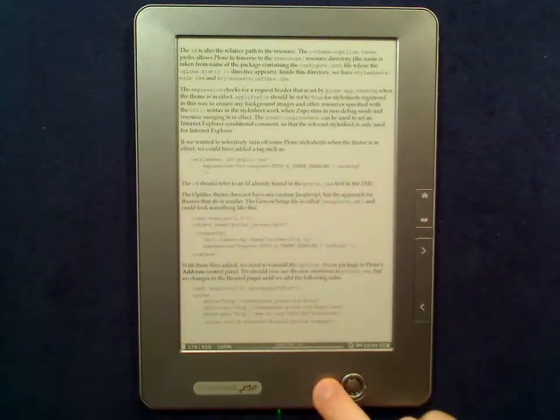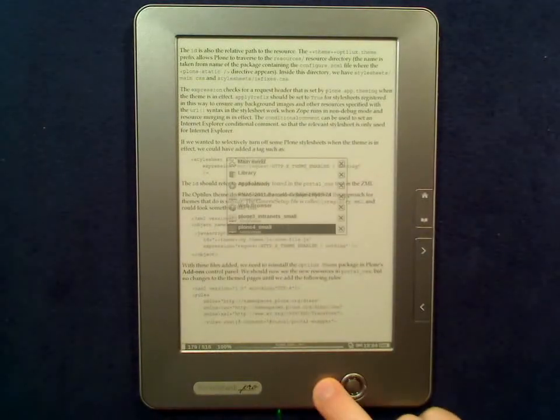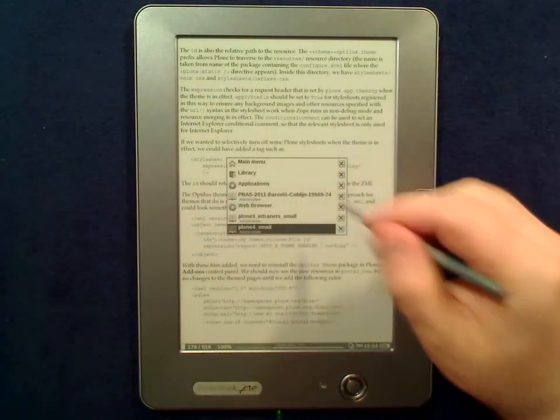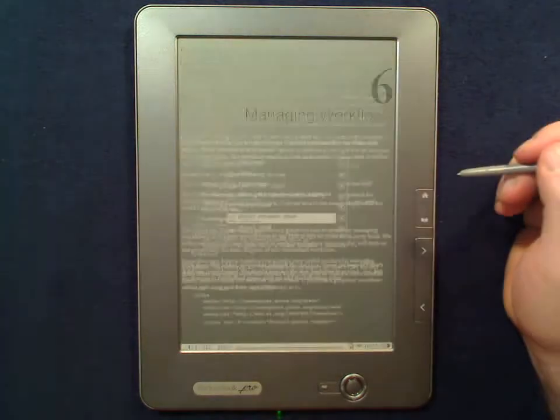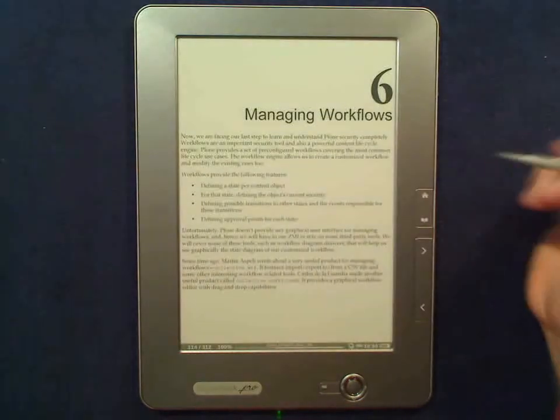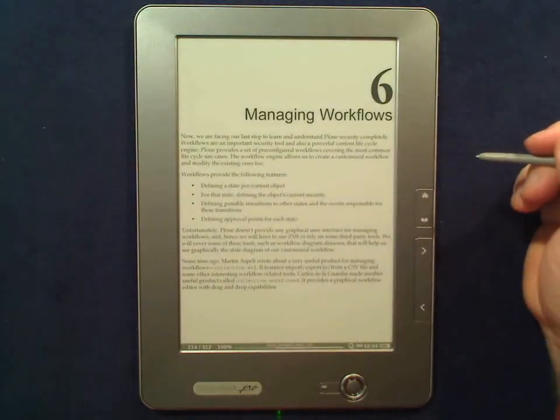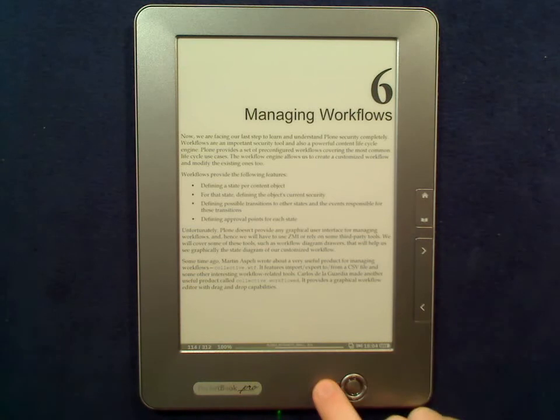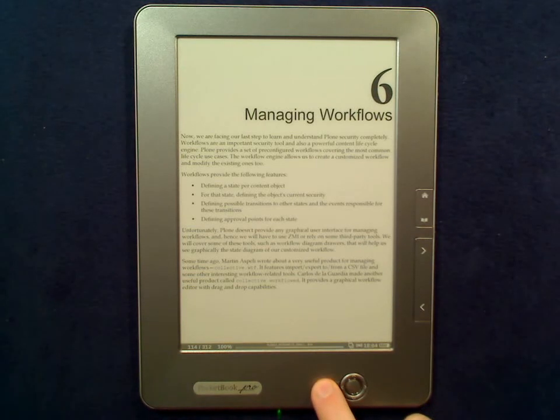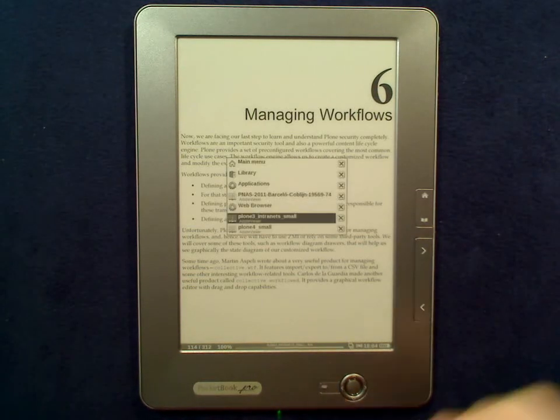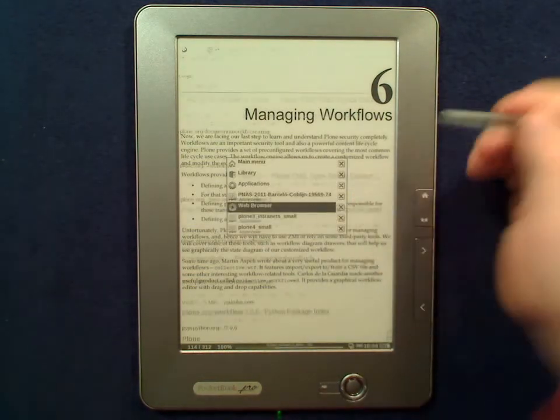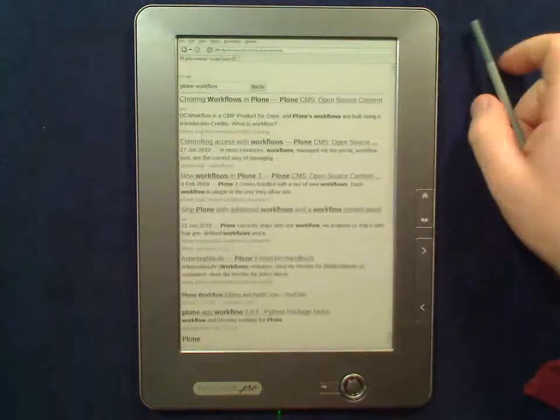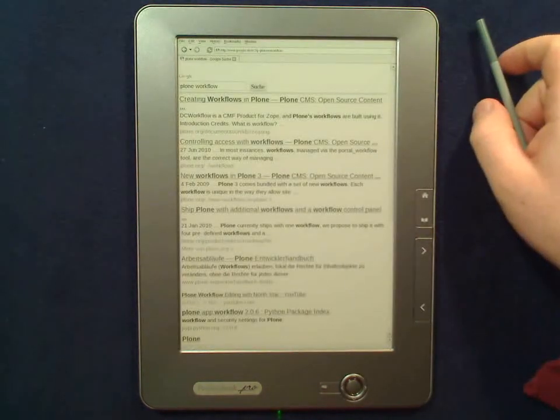The whole point is that I can switch rather fast, just as in a normal multitasking environment, between the things I'm interested in without having to open and close things all the time.